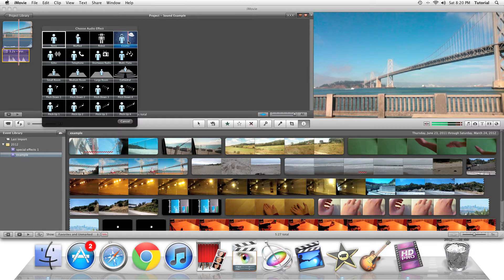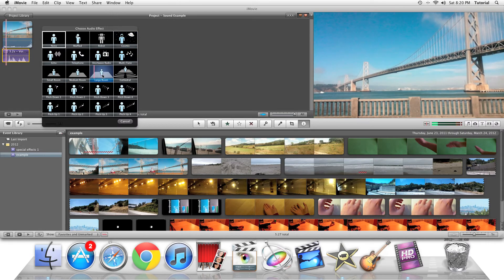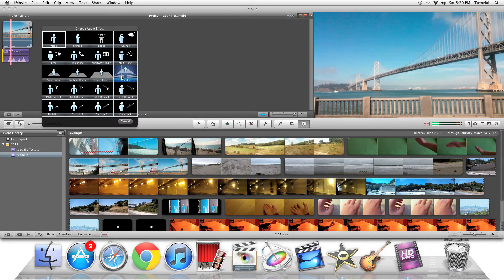There's also echo, telephone, shortwave radio, multi-tune, small room, and echo effects including small room, medium room, large room, and cathedral. Those are echo effects to make you sound like you're in either a small hall or a really large building.